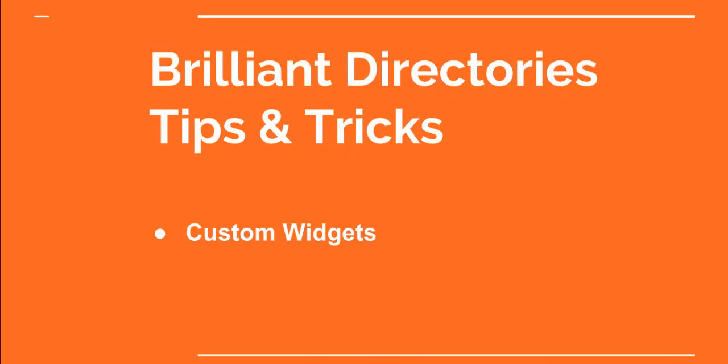Hi, this is Patrick Brunel from Brilliant Directories. In today's video we're going to talk about troubleshooting custom widgets.